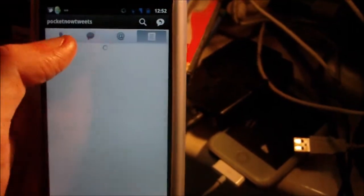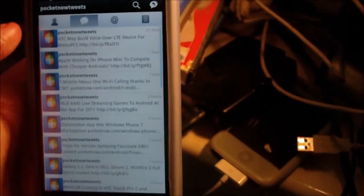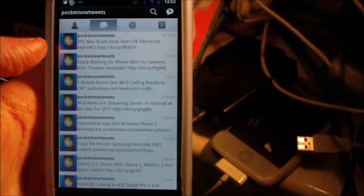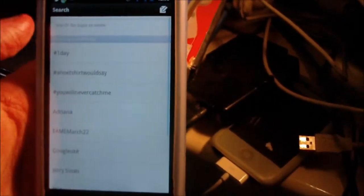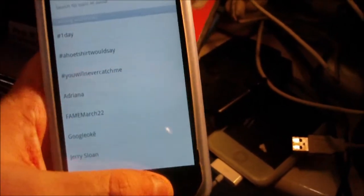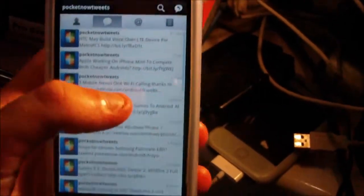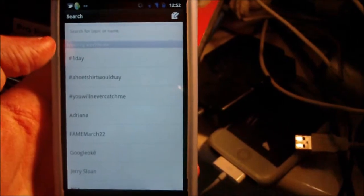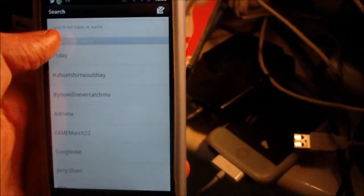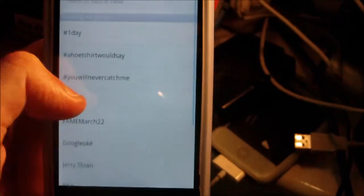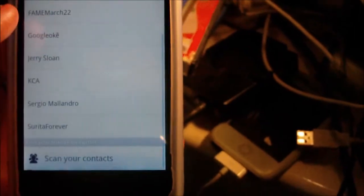You can also use the same navigation at the top to see their mentions, lists, and all the other stuff. At the top here you've got search—just tap the magnifying glass, which is the universal search symbol. You can search for a topic or a name. As you can see here, this is what's trending, all the trending topics right now. You can also write a new tweet.